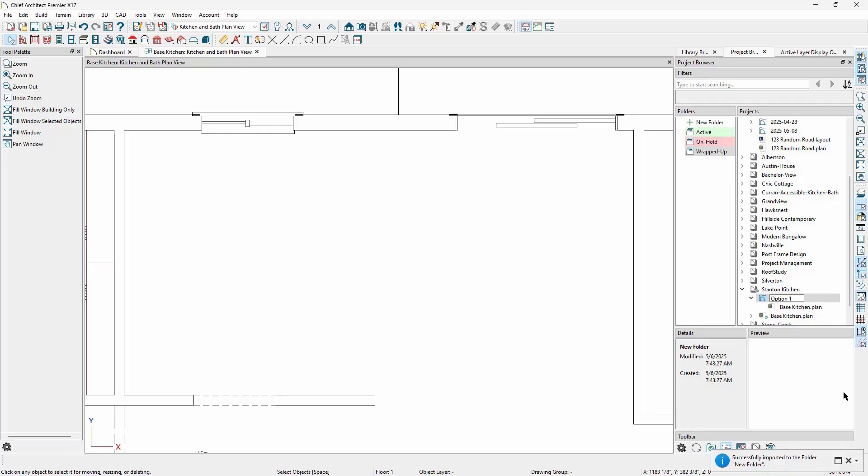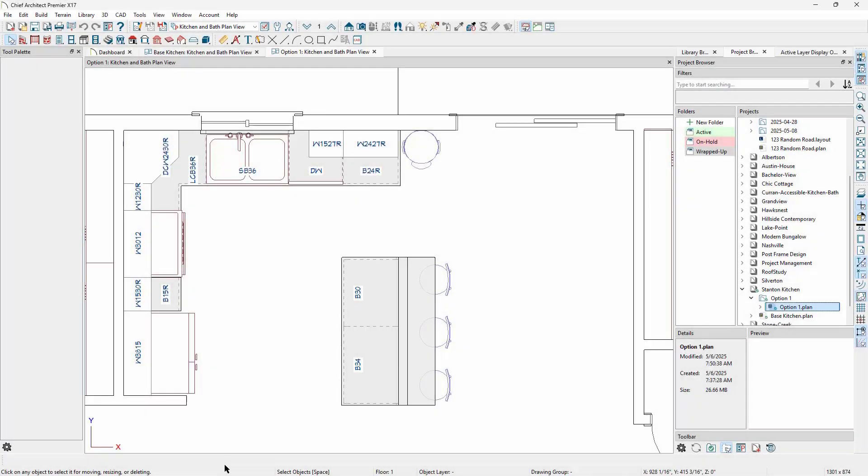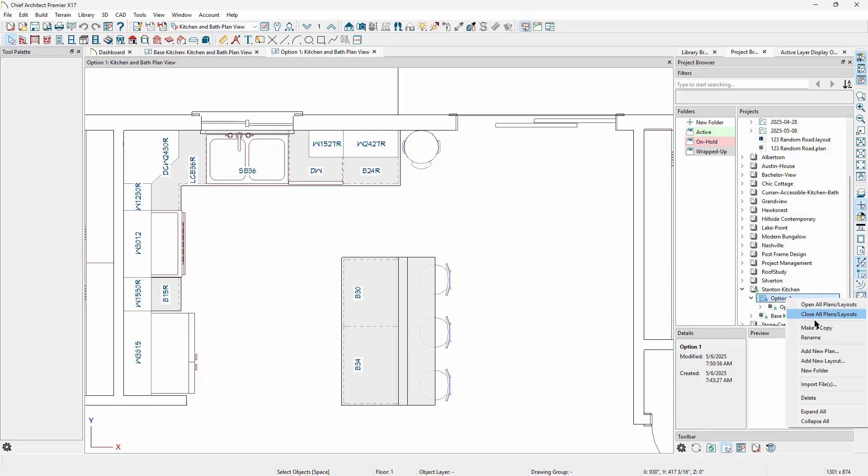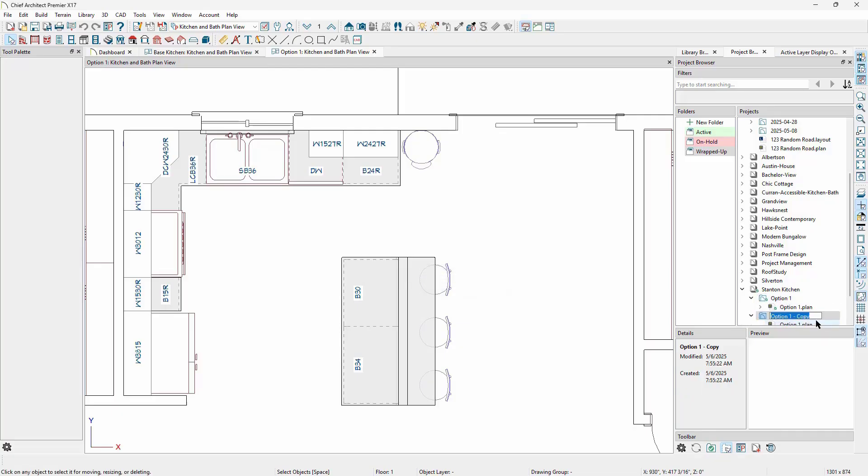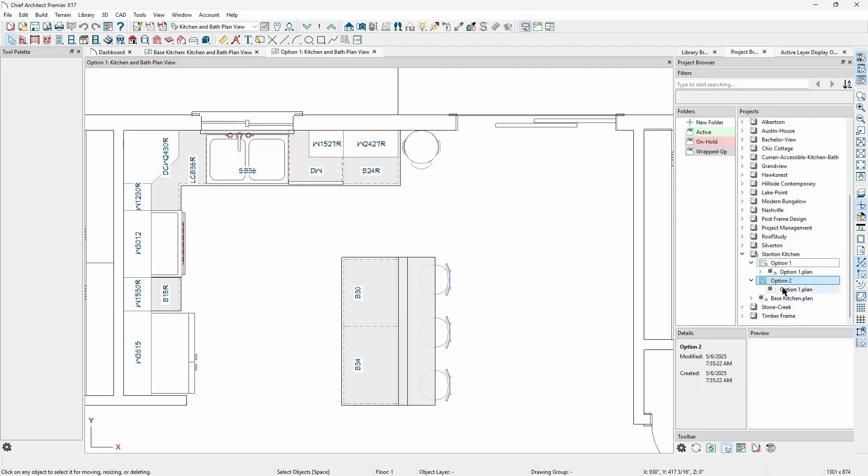Now we can start working on the changes for the option one plan. When we're ready to start the next phase, we can make a copy of the base plan again, or make a copy of the option one plan, whichever would be more efficient for creating the option two plan. We'll make the same decision again for any additional options we wish to create.